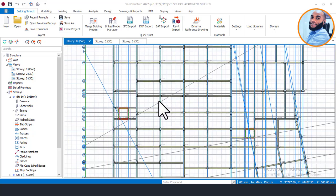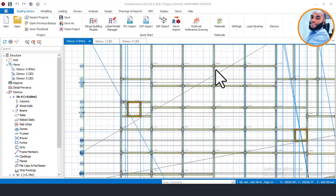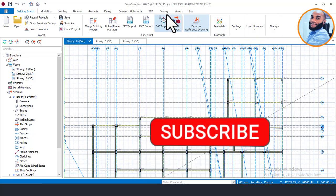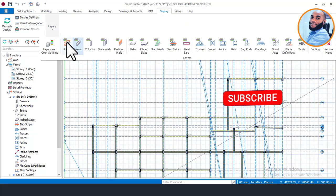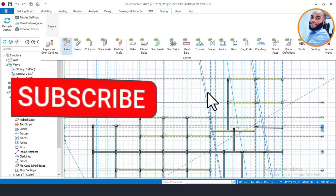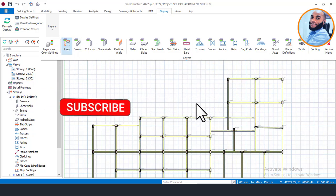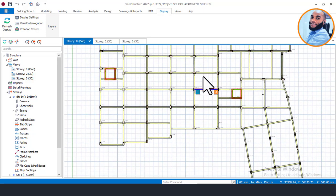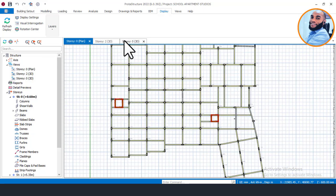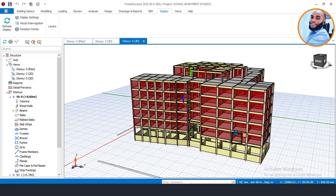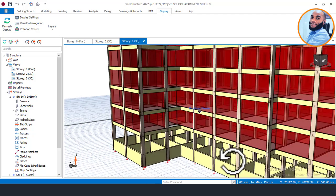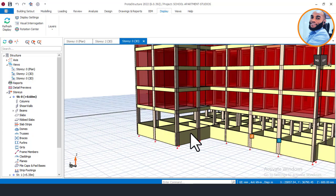I am now done with my beam modeling for the foundation. To see it clearly, I'll turn off the grid lines. You can now see that our foundation beams are modeled. Navigating to the 3D view, you can see the beam raft foundation — we have just modeled our foundation beams. The next step is to now model our raft slab.